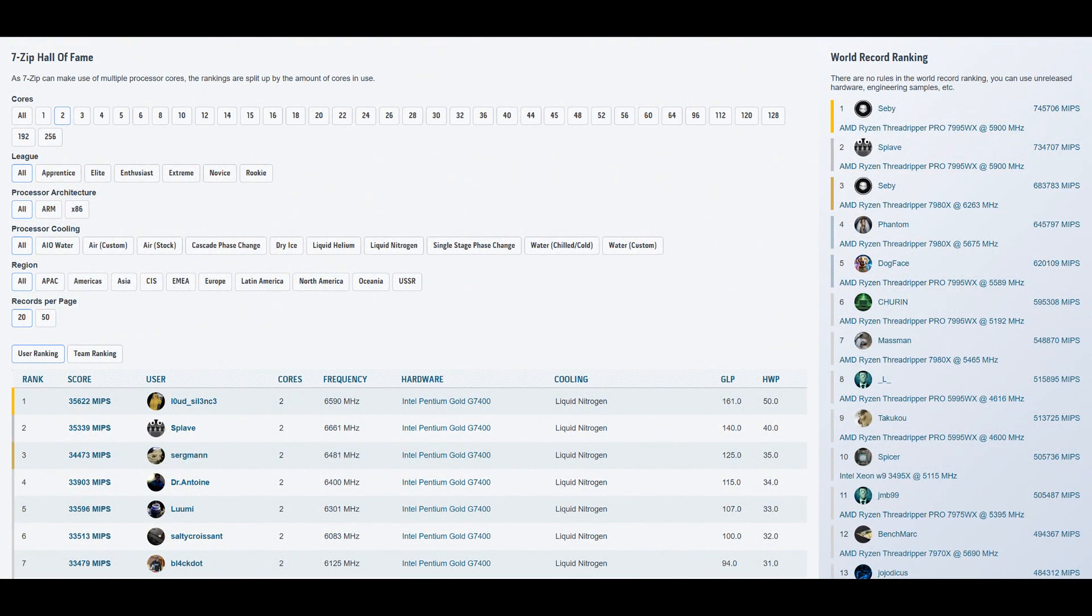7-zip I think I'm right after Dr. Antoine. He got like 33,900, I got 33,500 or 600, something like this. So maybe I'm like rank 4, rank 5.